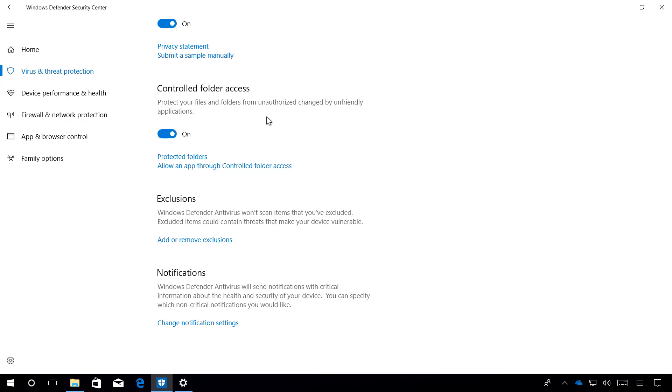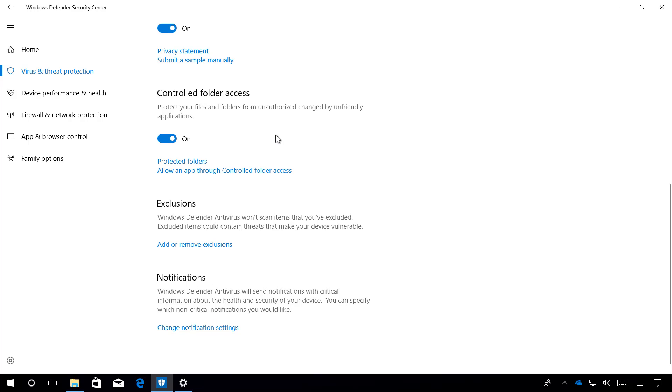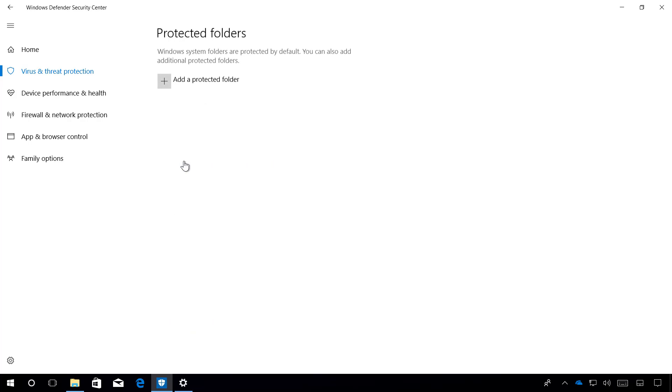By default, the new security feature protects your documents, pictures, movies, and desktop folders. But you can always click the Protected Folders link, and from this page, you can add new locations if you're storing files on a different folder on your computer.